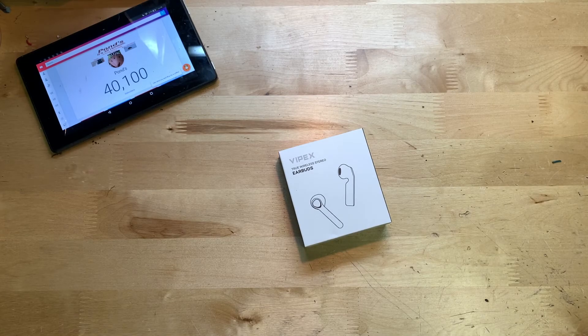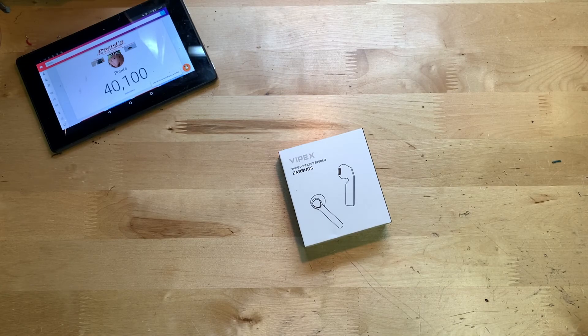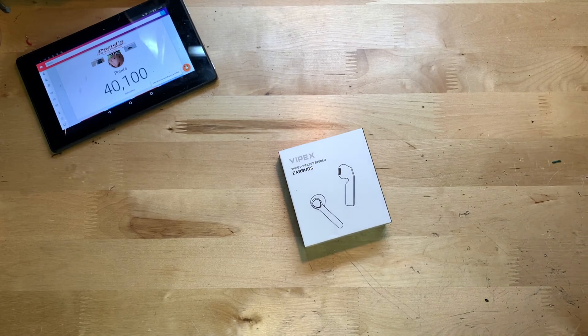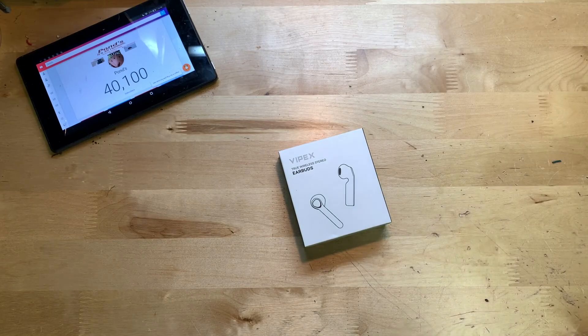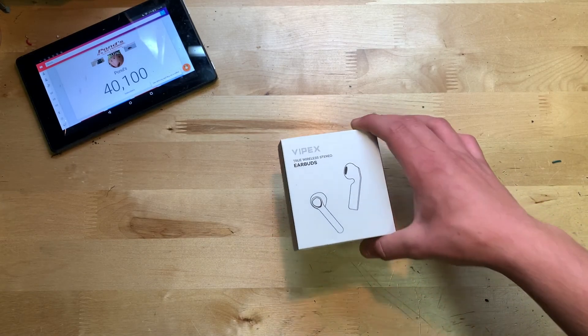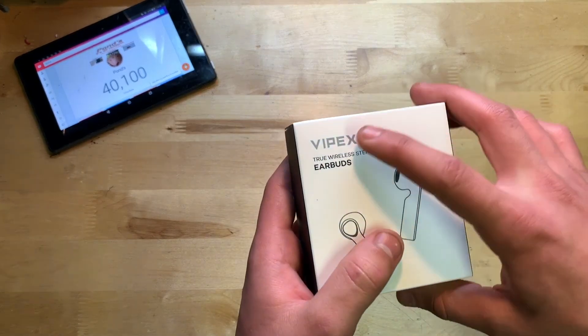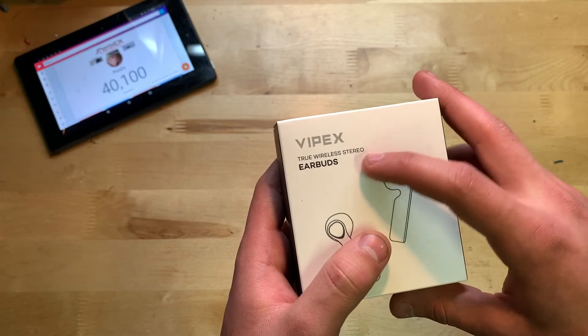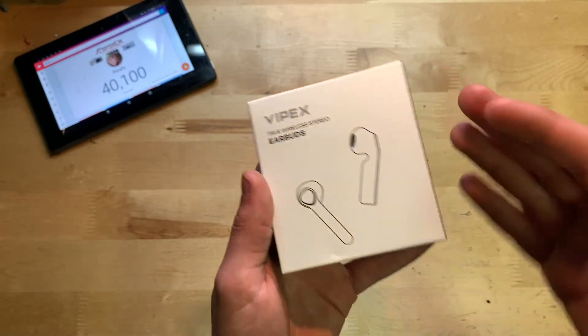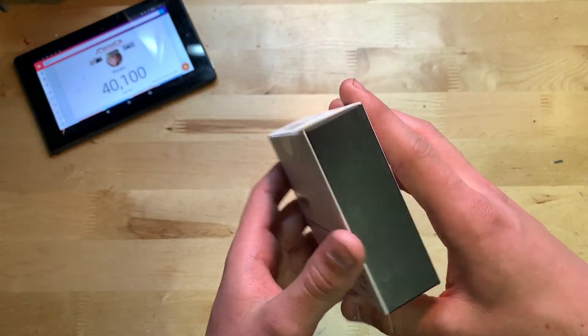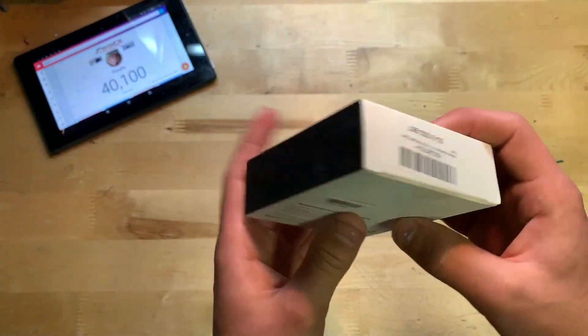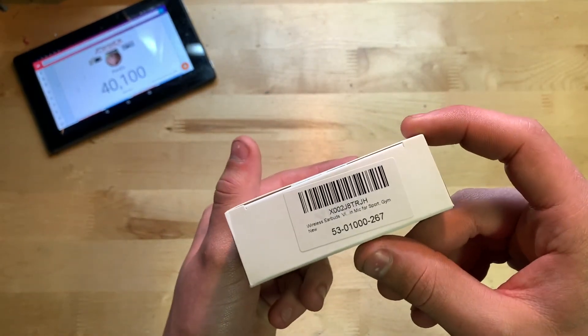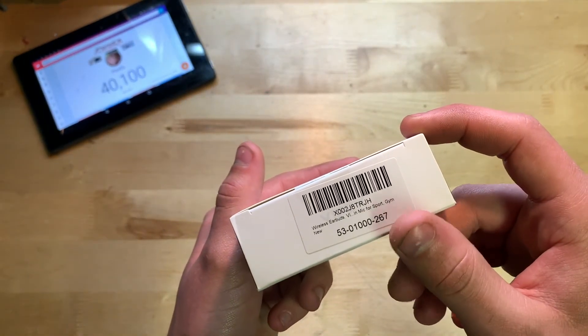Let's begin by showing you around the box. Here on the top it says Vipex True Wireless Stereo Earbuds with a little picture of what they look like. On the sides we don't have much - just a label for Amazon I would assume.